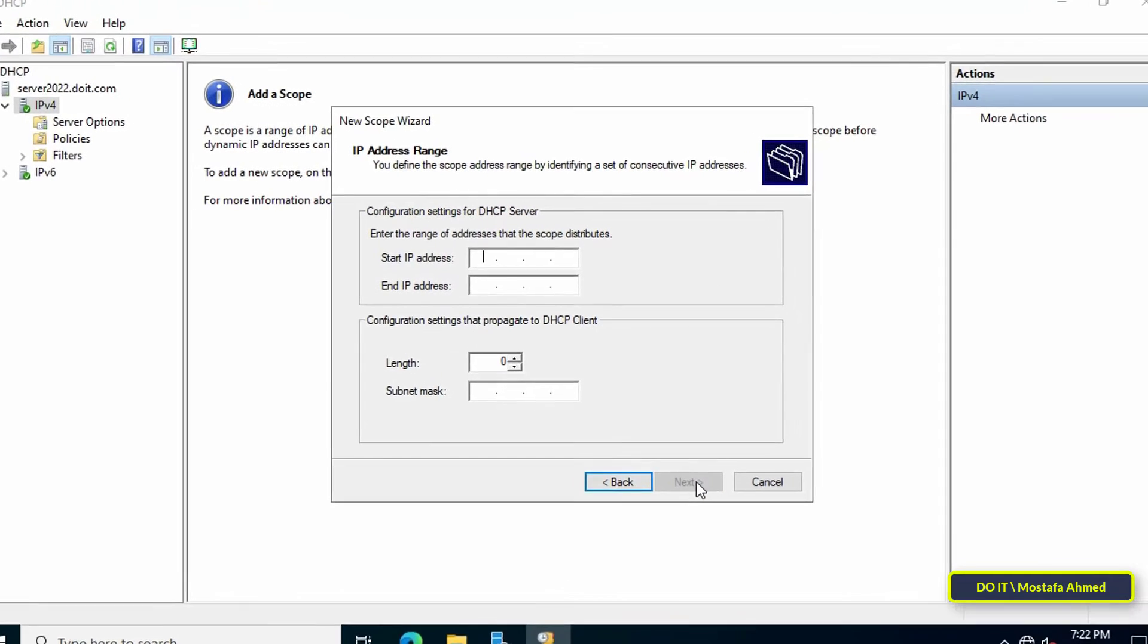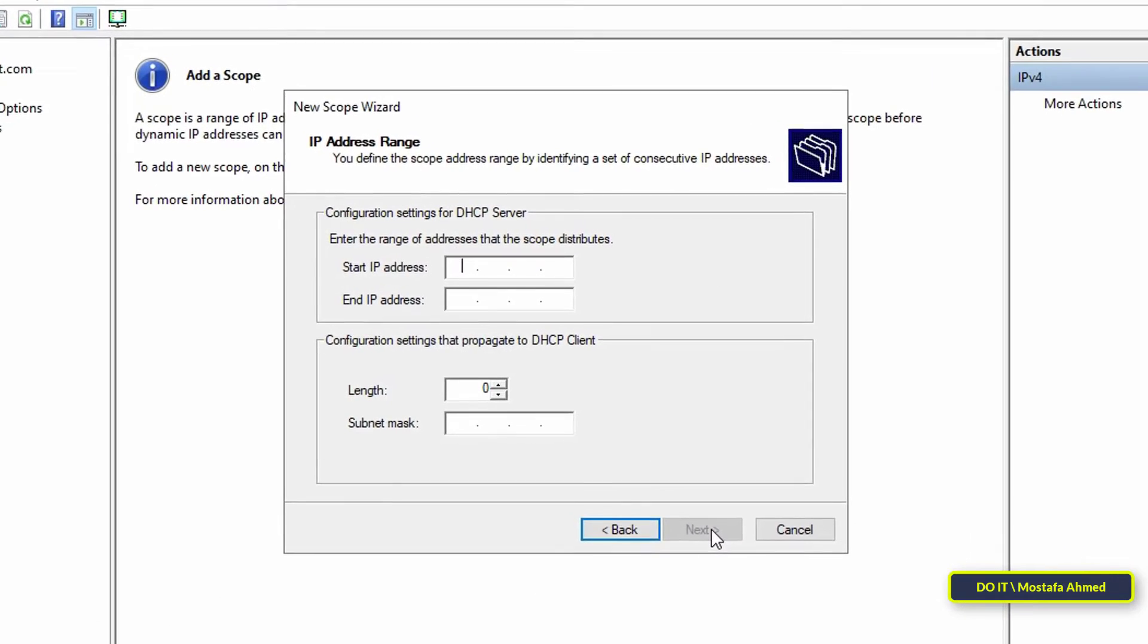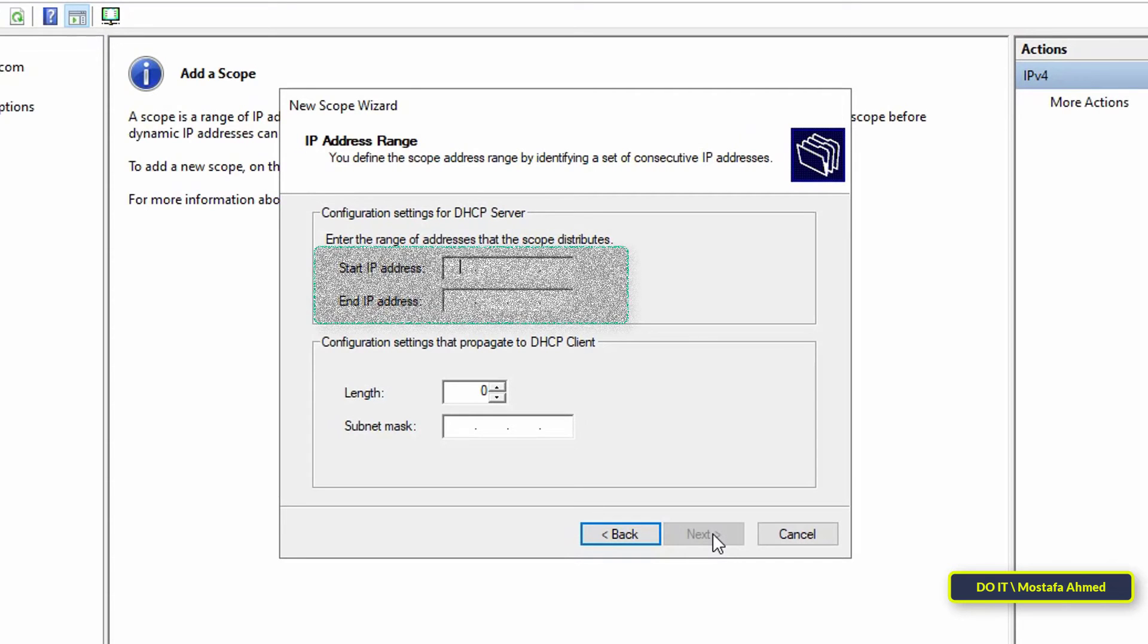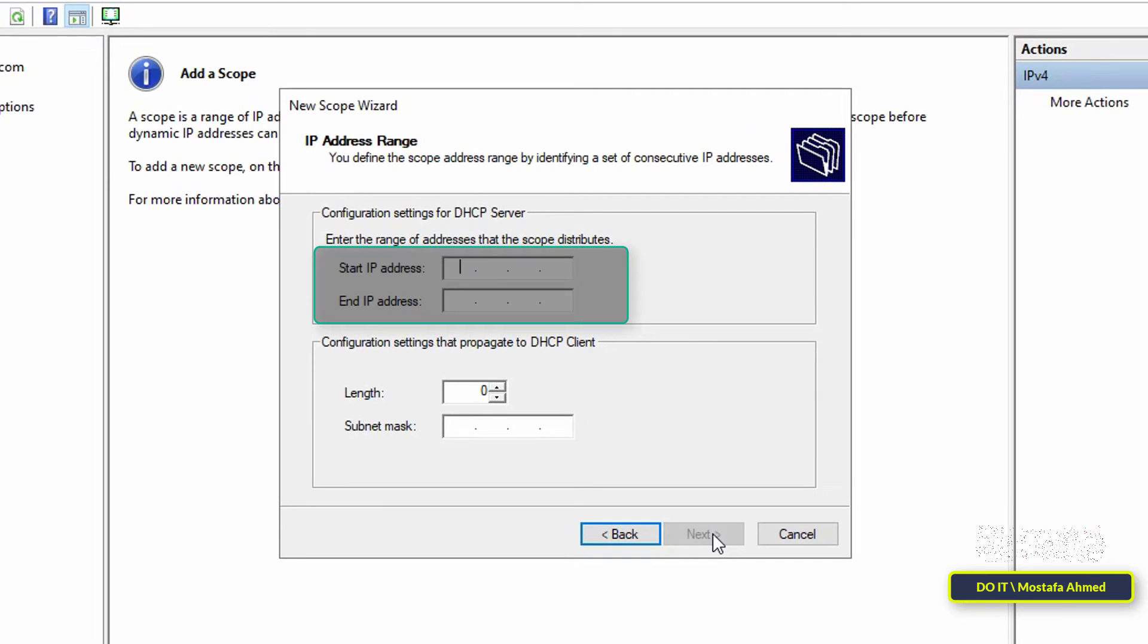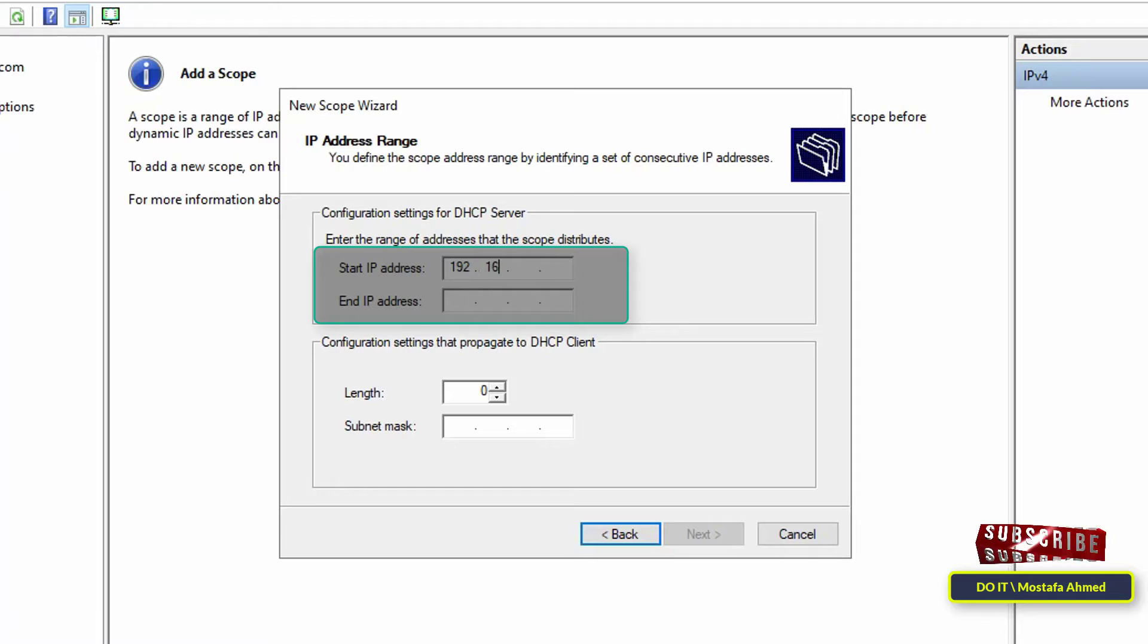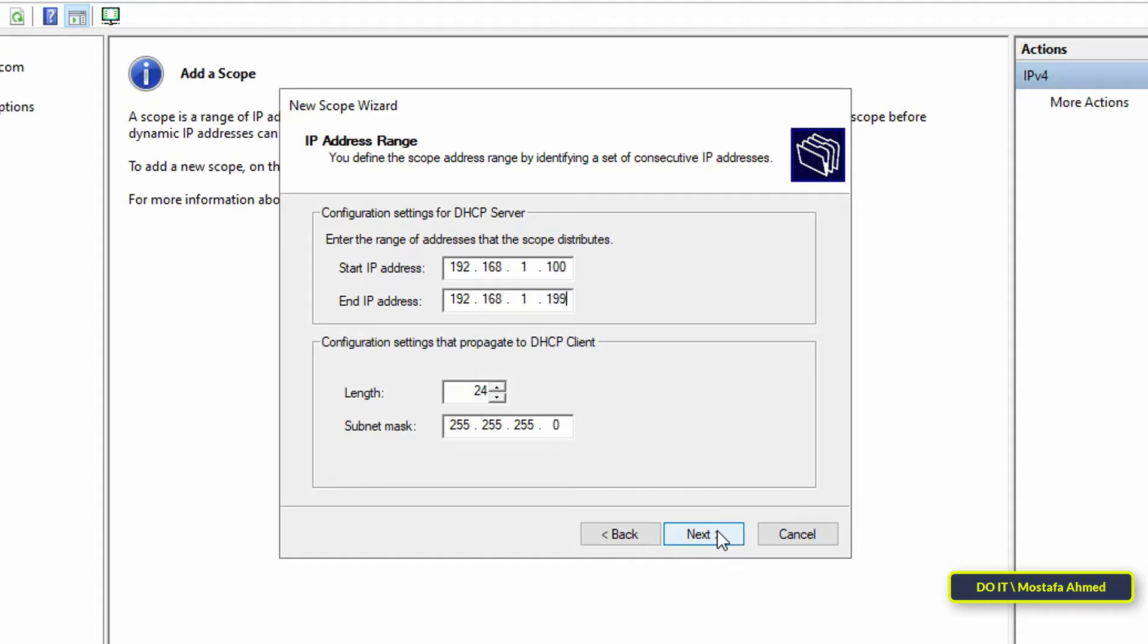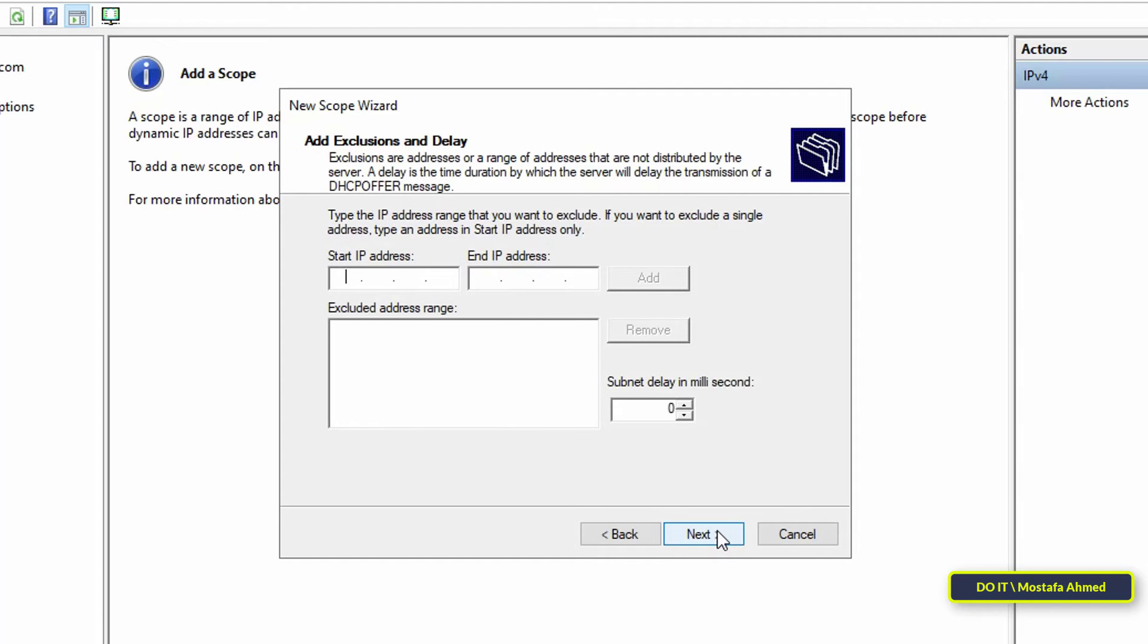In this step, enter IP address range for lease. Here you can enter the start IP address and end IP address. These IPs are the ones that will be distributed to the client's computers automatically. Make sure the length is 24 and the subnet mask is 255.255.255.0, then click Next to continue.